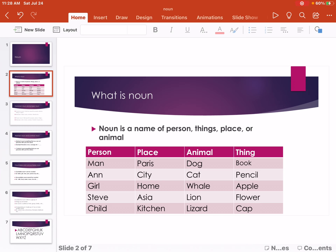Animal: dog, cat, wave, lion, lizard. Thing: book, pencil, apple, flower, cat.